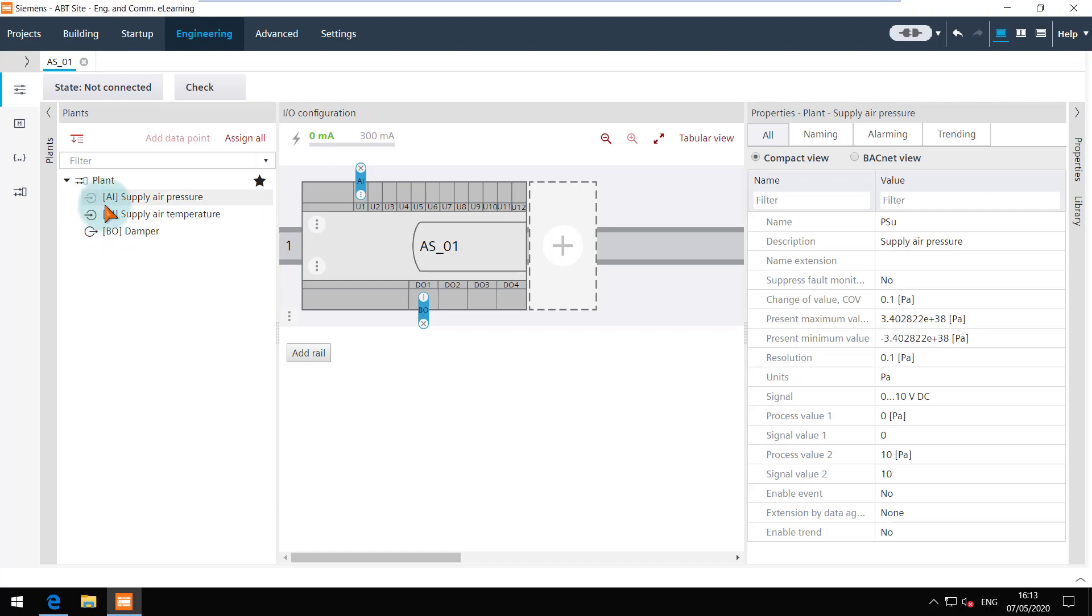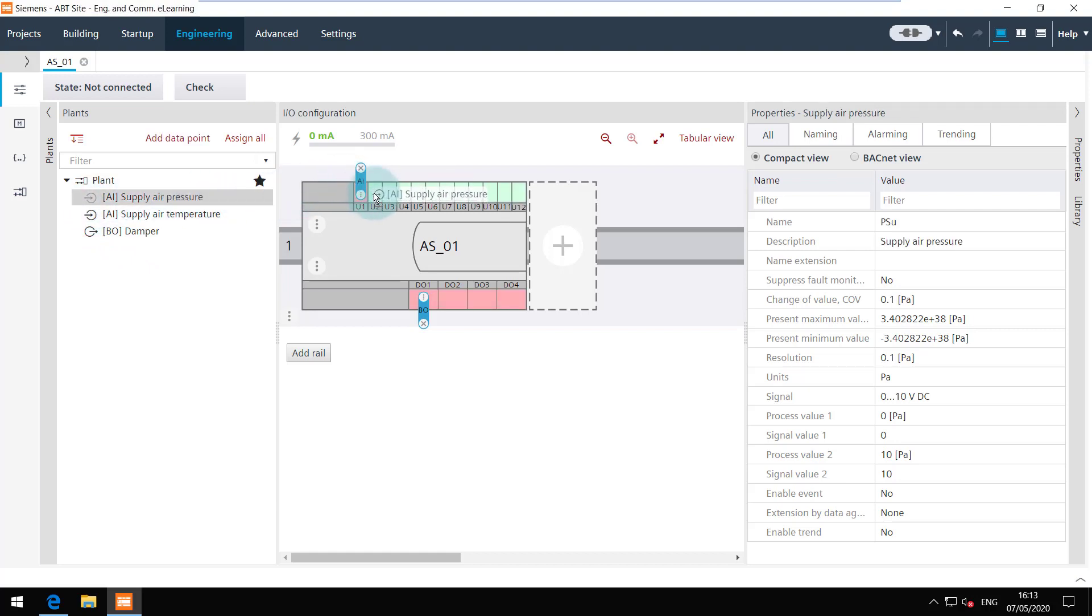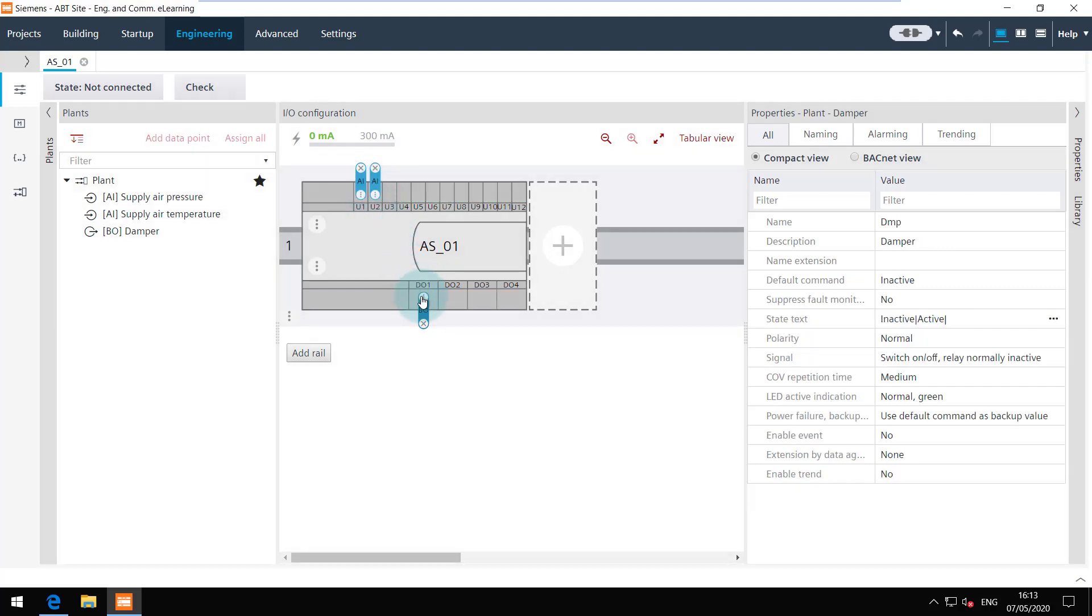If you want to delete the data point then use the context menu in the plant navigation view. Let's see how we can change the properties of a data point.